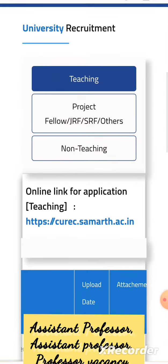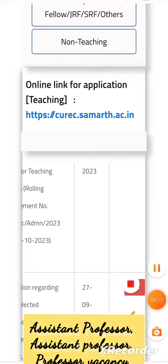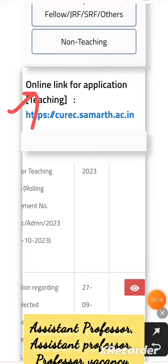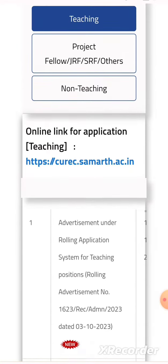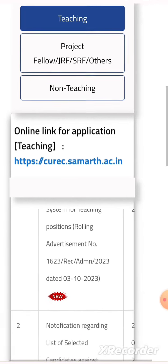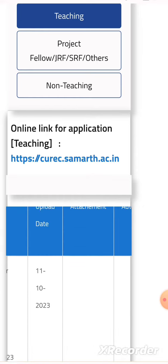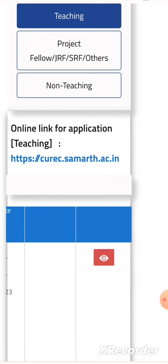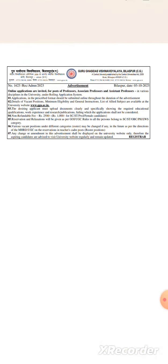We can open the advertisement. This is the link for the online application and we can download the advertisement under the rolling application system for teaching positions. Advertisement number 1623, uploaded on 11th of October, and we can visit the advertisement by just clicking on that link.